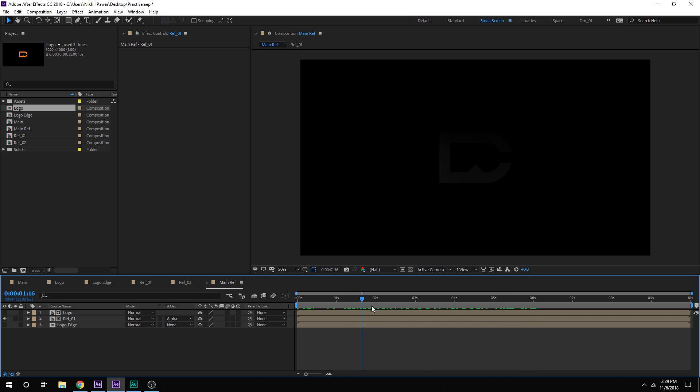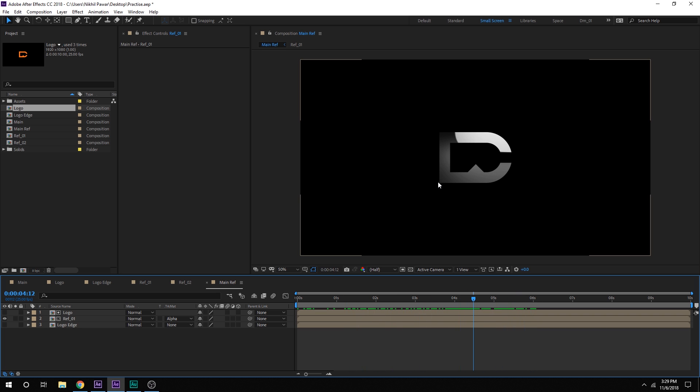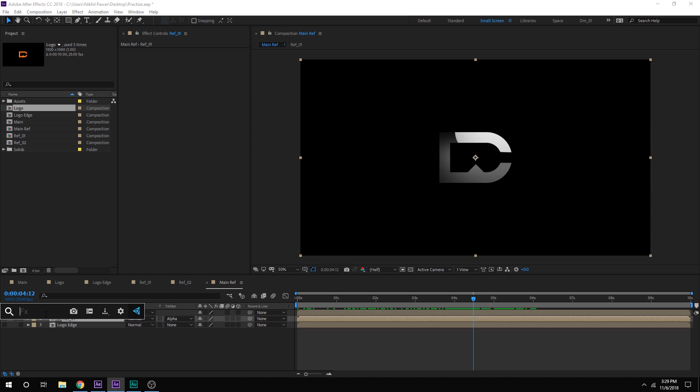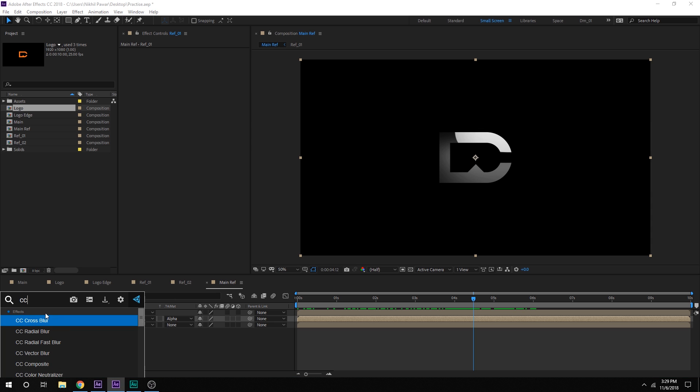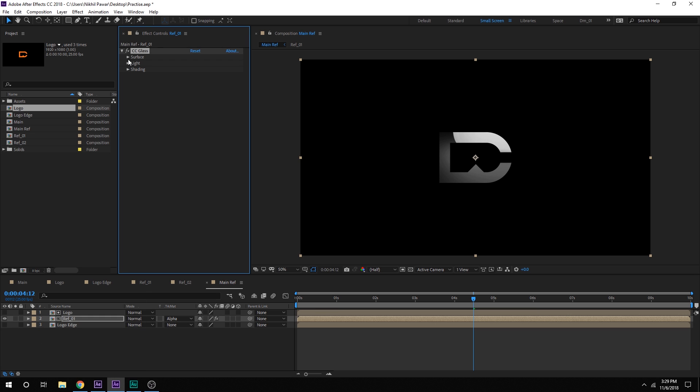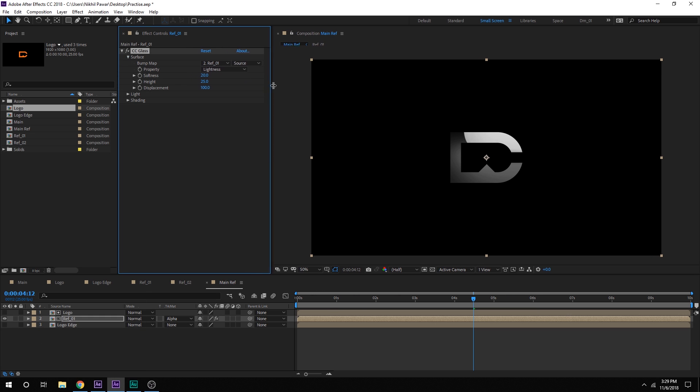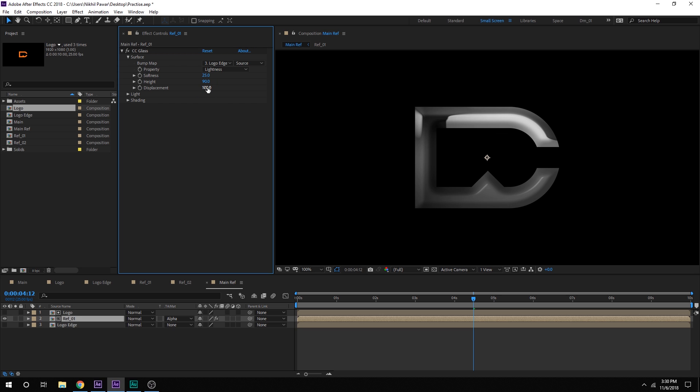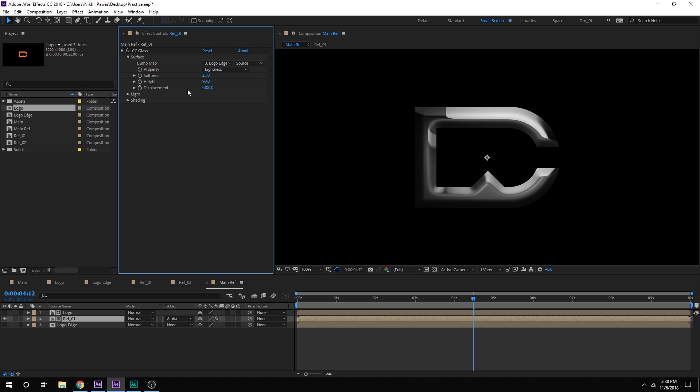So now you can see we have this nice reflection but it is not that organic and it doesn't look very realistic. So now let's select this layer and I'm going to use an effect called CC glass. Alright. Let's go into the surface and now we will use the logo edge composition as our surface. So now you can see if I change this to logo edge, we get this really nice detail into our logo. Now let's increase the softness to around 25% and for the height I'll go with 90% and for the displacement let's actually go with minus 300. Okay so this is looking much better.